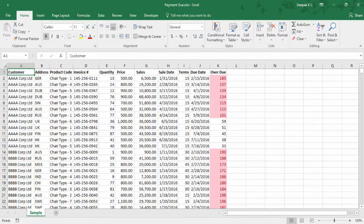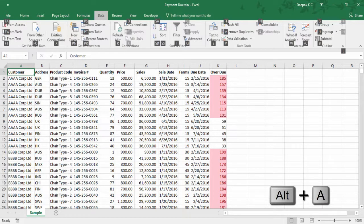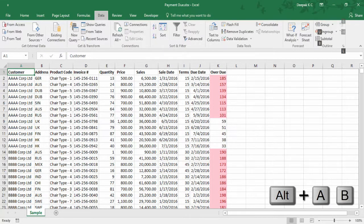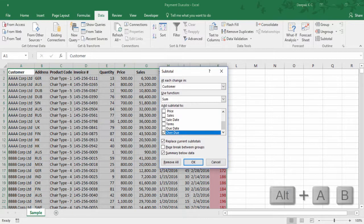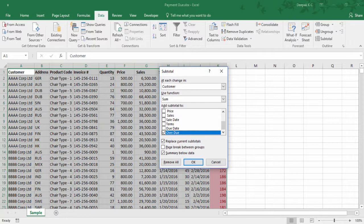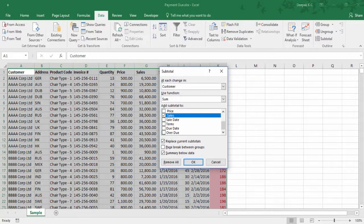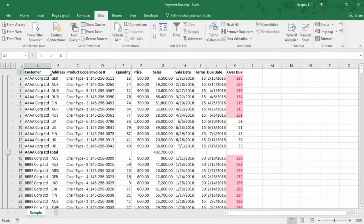Now let me add a subtotal. You can find Subtotal in the Data tab. To access the Data tab press Alt A and select Subtotal with B. I would like to subtotal based on sales, so select Sales and press Enter.